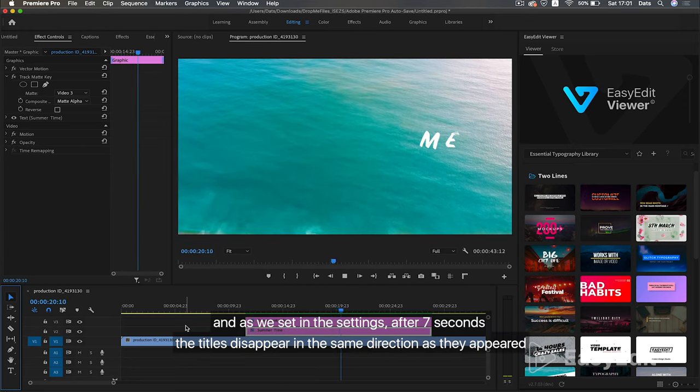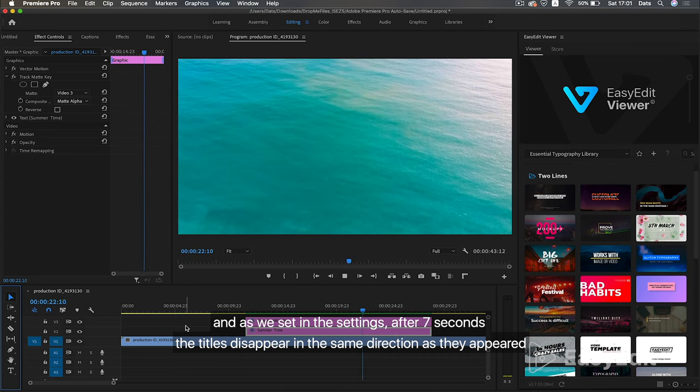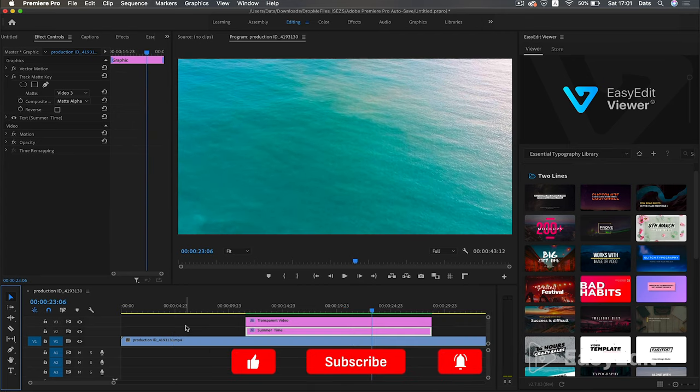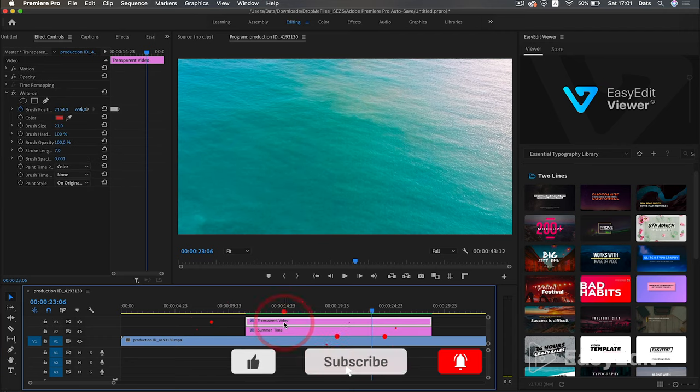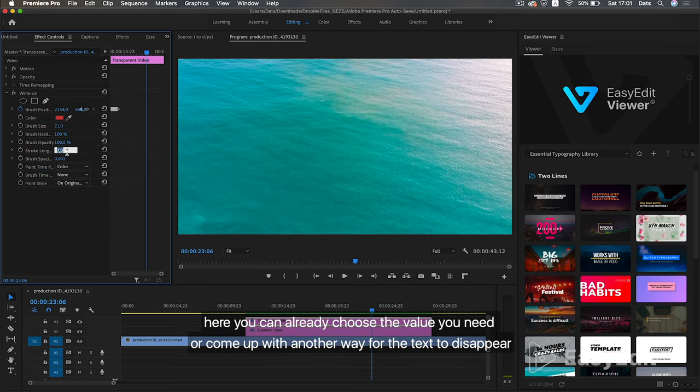And as we said in the settings, after 7 seconds the titles disappear in the same direction as they appeared. Here you can already choose the value you need or come up with another way for the text to disappear.